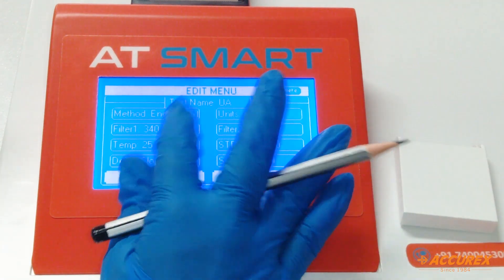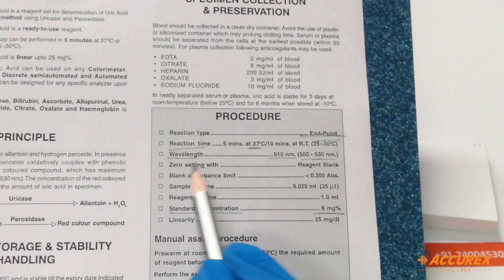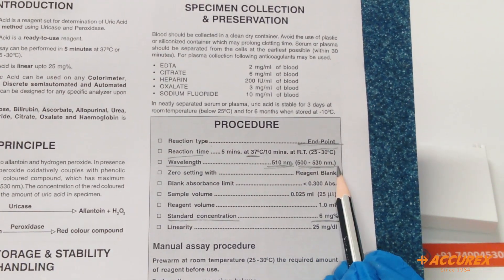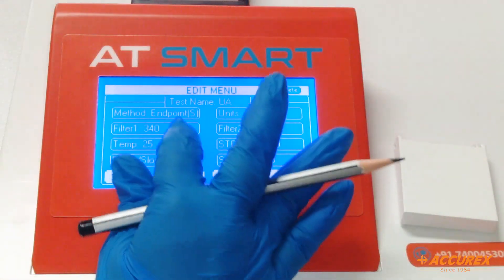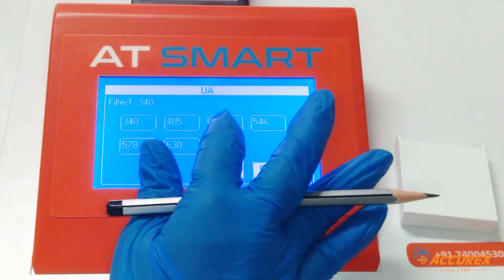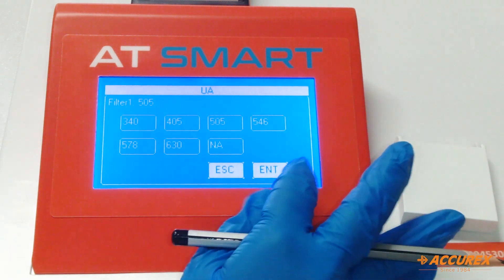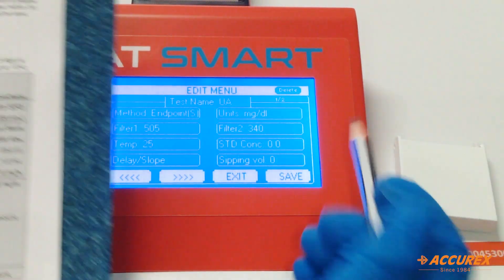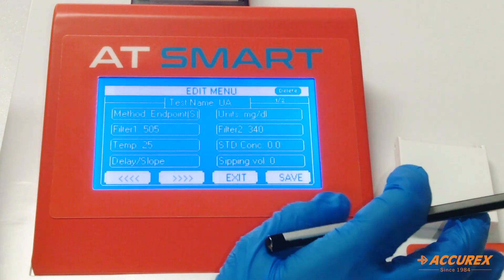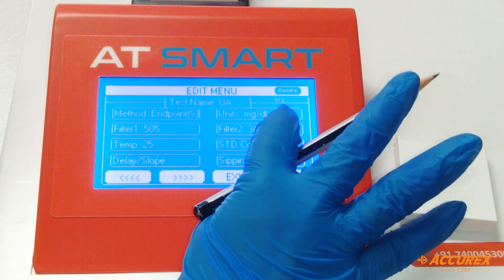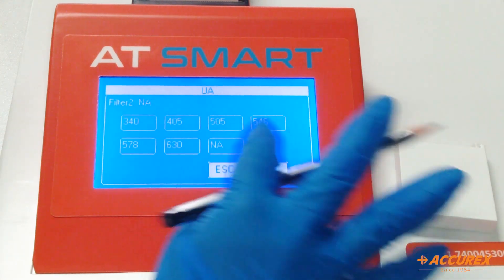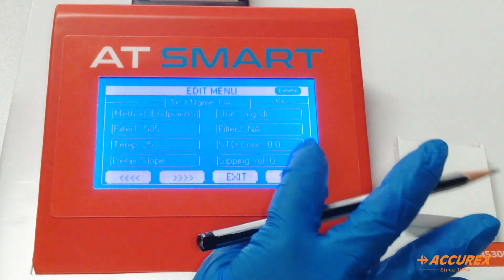The second parameter is filter. The wavelength is 510, that is 500 to 530 nanometers, so select 505 and enter. For Filter 2, because it is endpoint chemistry, Filter 2 is not applicable, so select NA and enter.